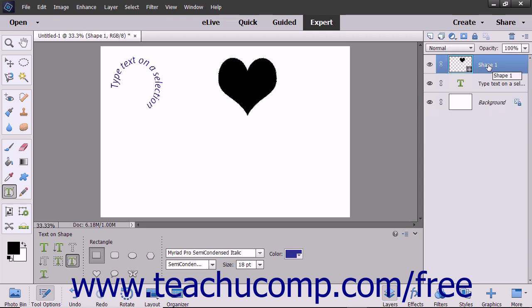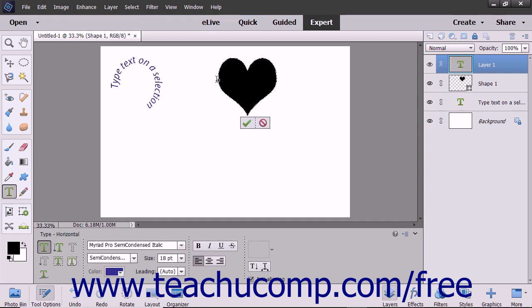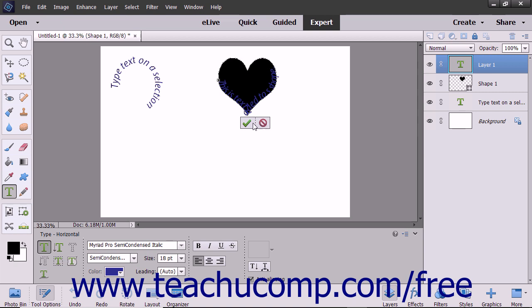Once again, move your mouse pointer over the line at the location where you want to start adding text. Your mouse pointer will turn into the Eyebeam icon when it is in the correct position. Click at the point where you want to begin typing and then type your text. When finished, click the green checkmark to accept the text or Cancel to discard it.